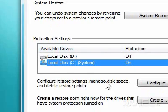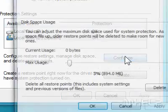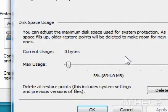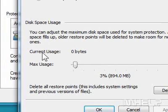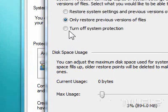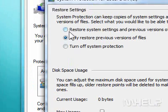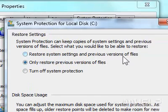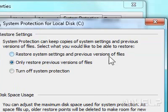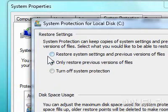6. Click Configure. A dialog box will appear. 7. Under Restore Settings, make sure that Restore System Settings and Previous Versions of Files is selected.